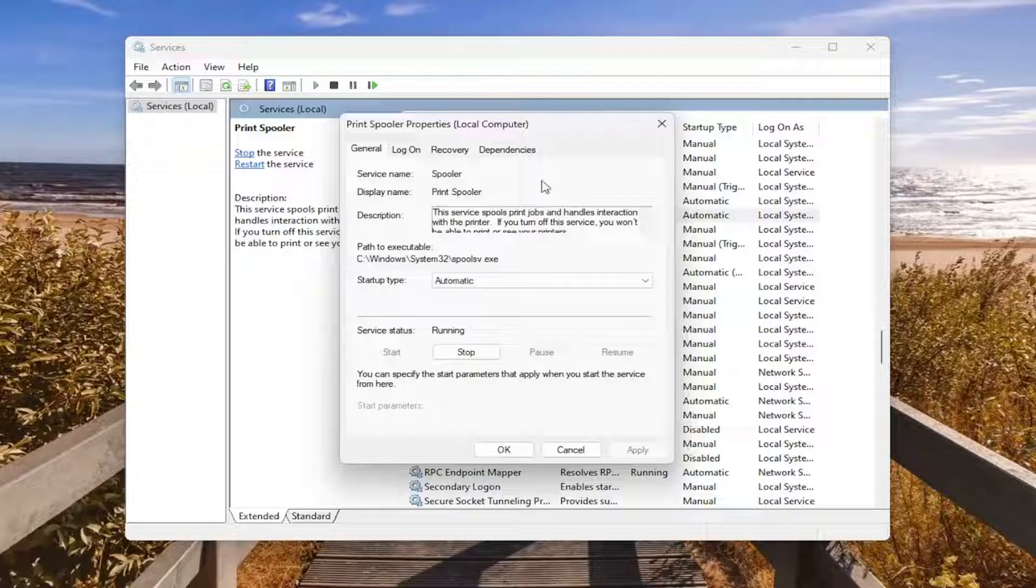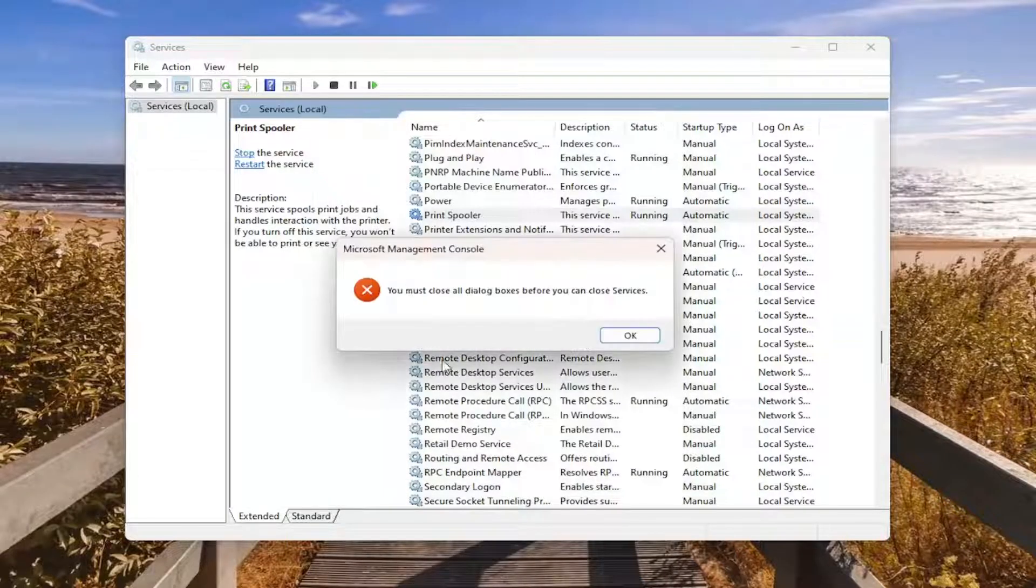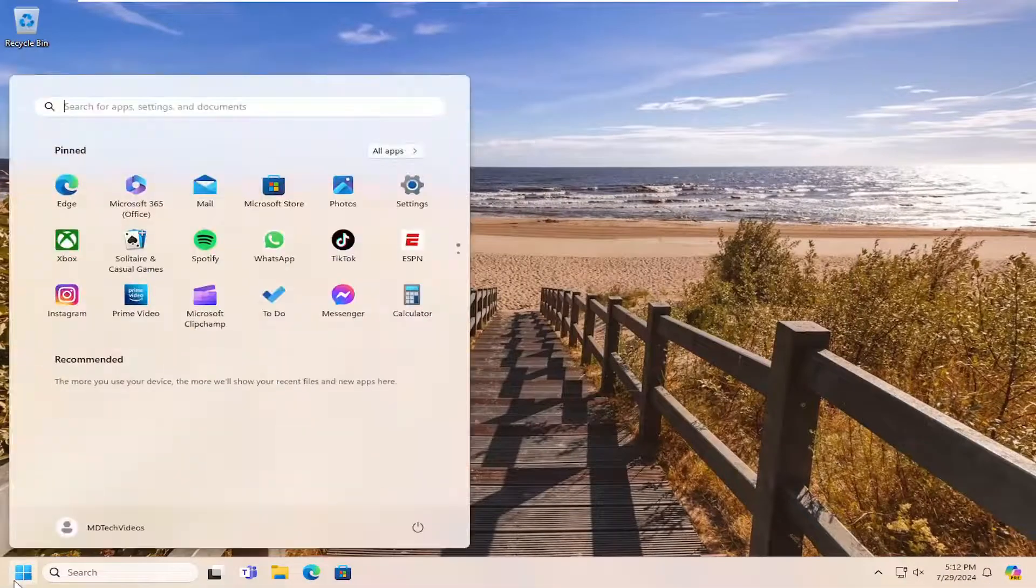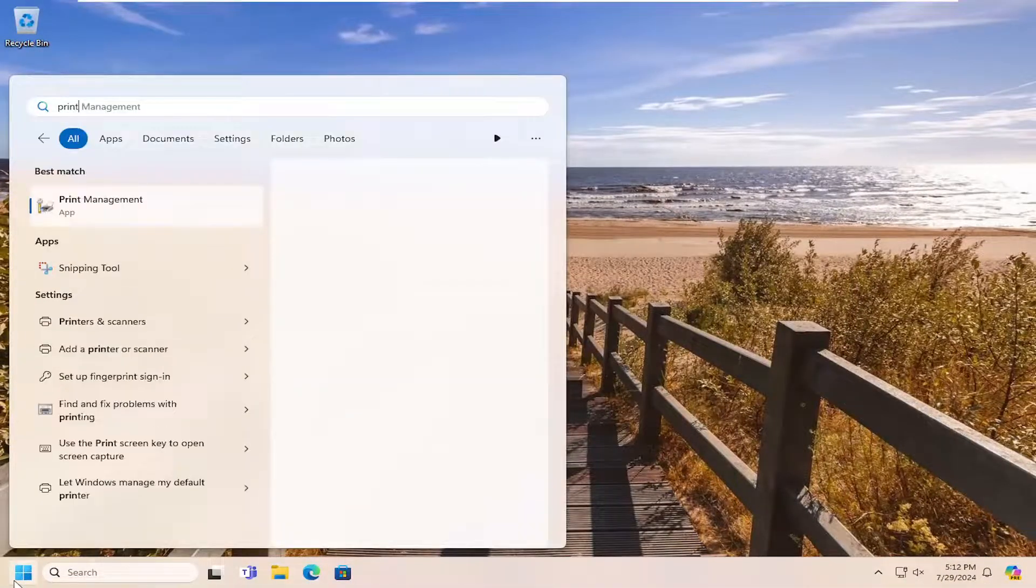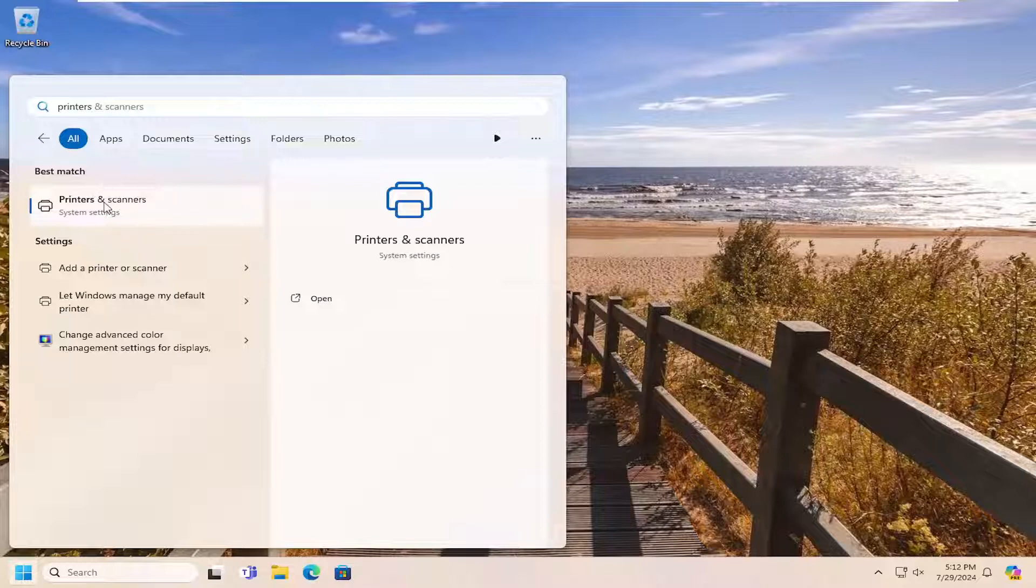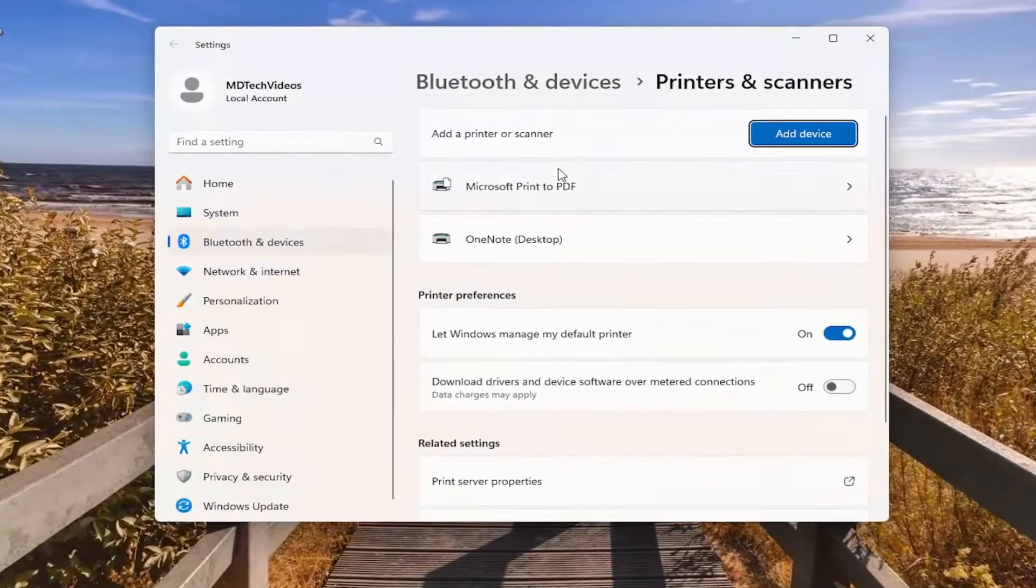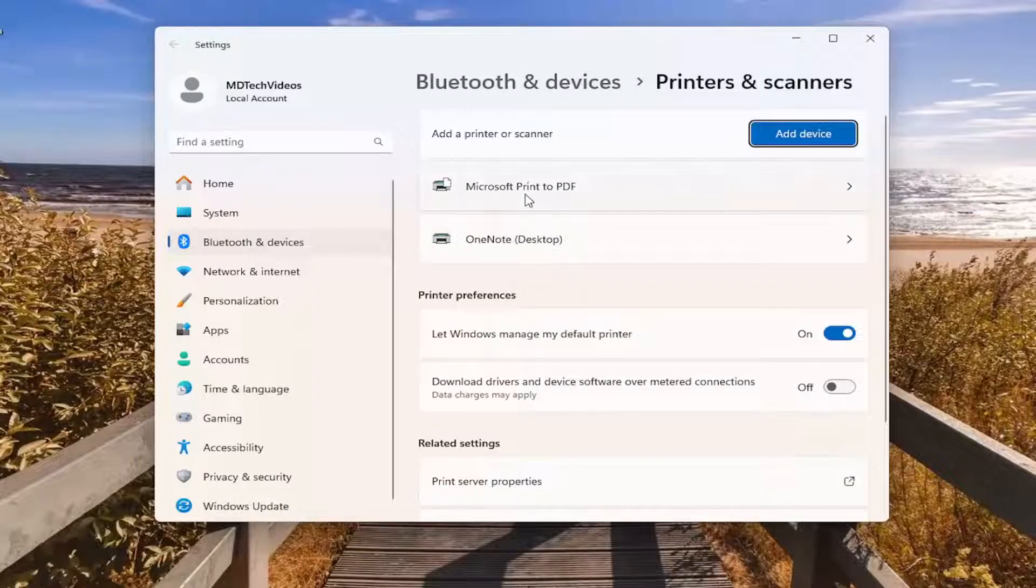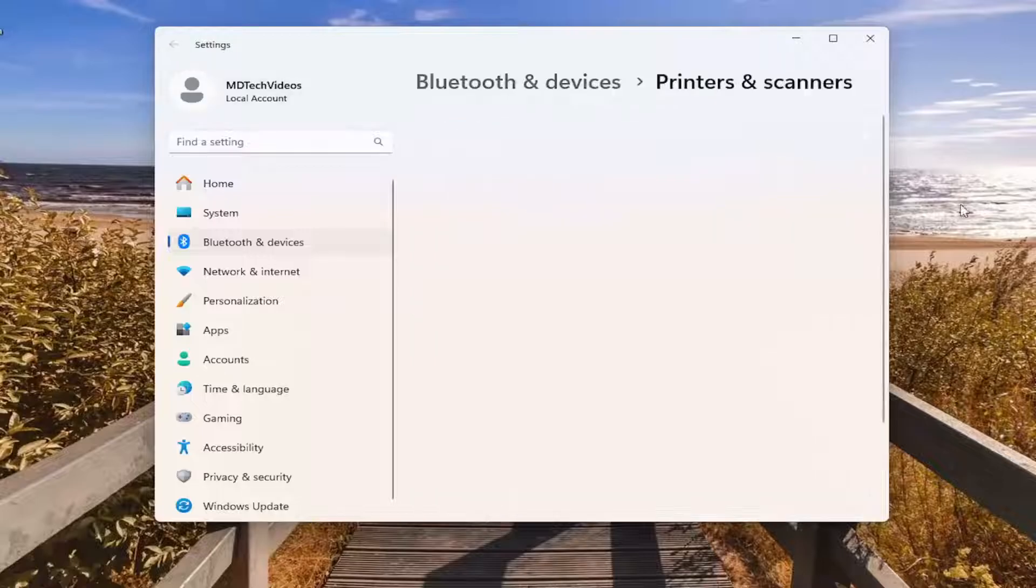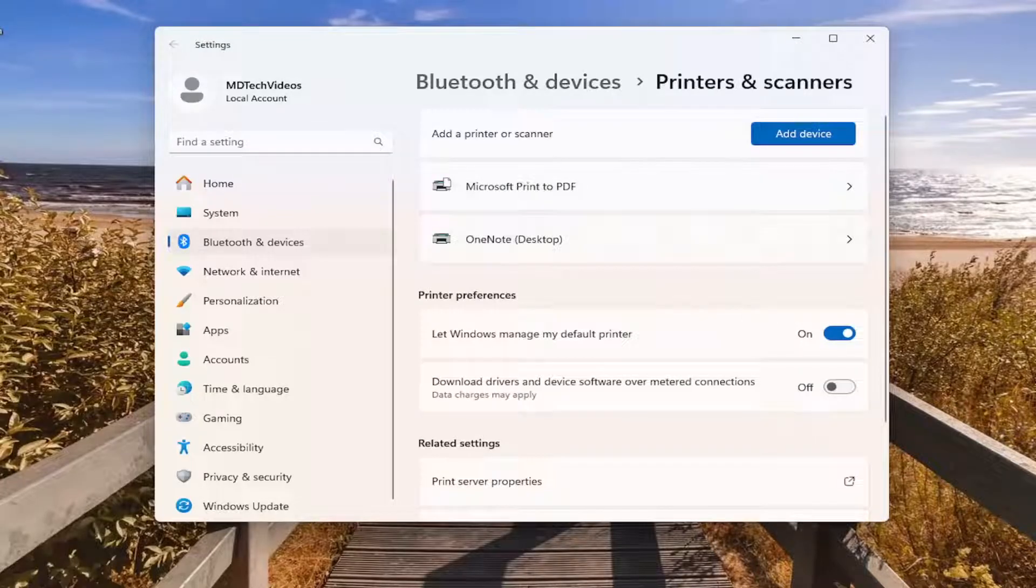You may also want to close out of here and open up the search menu, type in printers, best match should come back with printers and scanners, open that up. If you have multiple printers listed in here I'd recommend selecting the one you want to set as default and then select set as default up at the top, which would be an option if you have multiple printers installed on your computer.